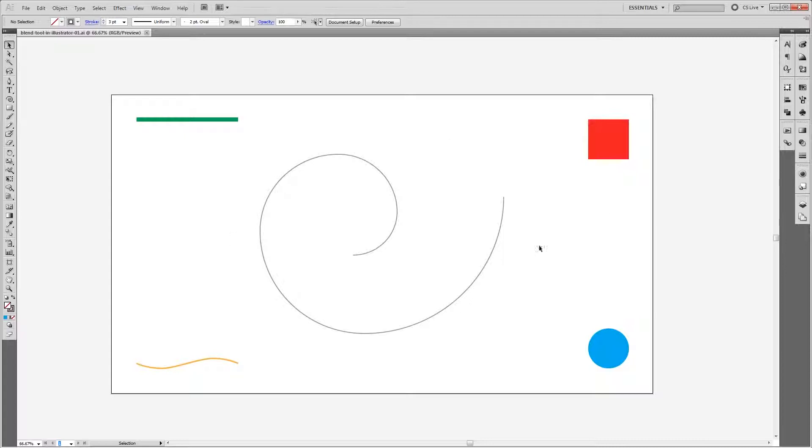So here we have a bunch of different shapes and lines. Now let's say I wanted to create an even blend between this red square and this blue circle. It would take a good amount of work to draw the actual shape, create the gradient, and fill it in. The blend tool lets us automate that entire process.